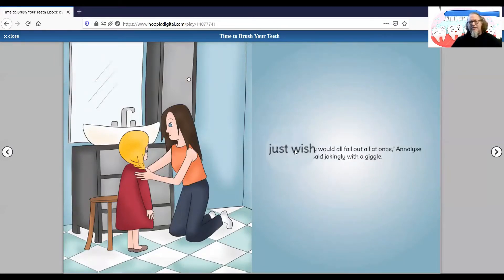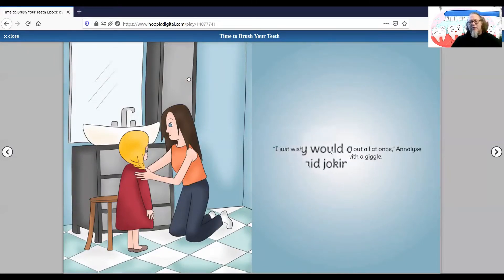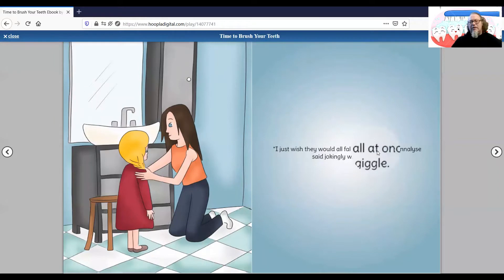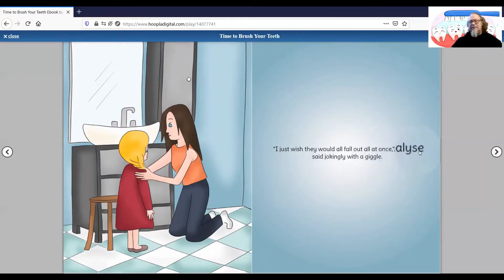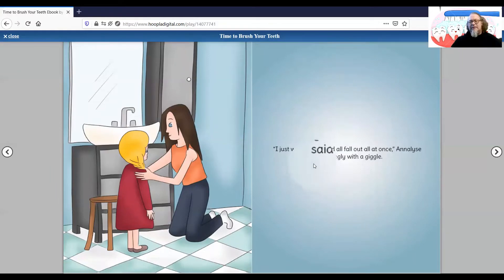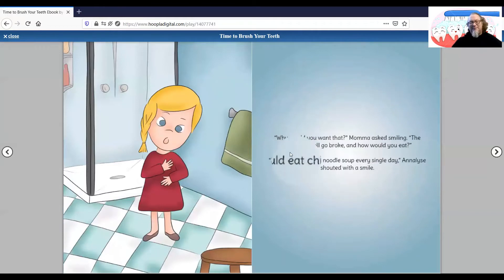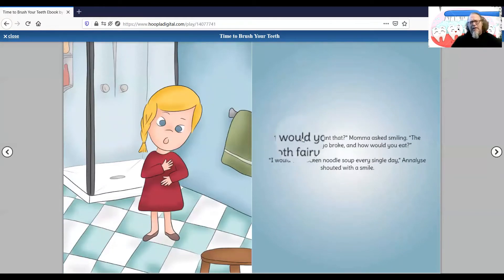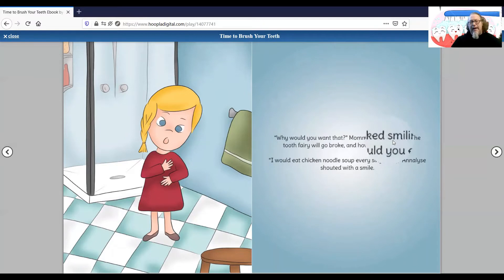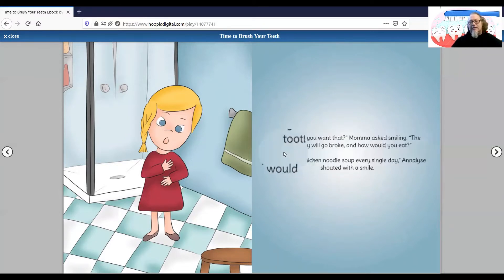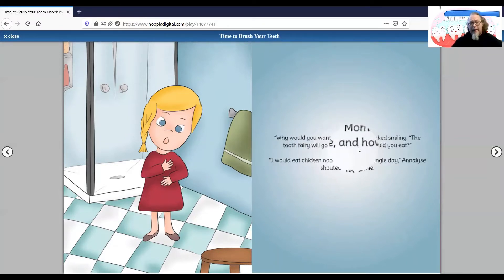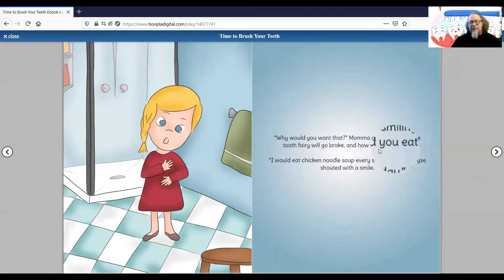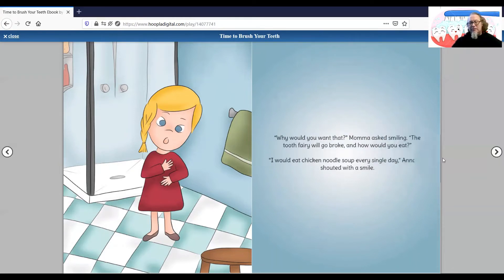I just wish they would all fall out at once, Annalise said jokingly with a giggle. Why would you want that? Mama asked, smiling. The tooth fairy will go broke. And how would you eat?